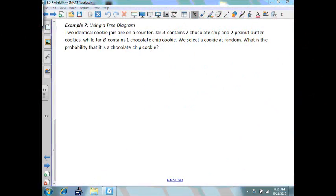In this video we're going to use a tree diagram. Two identical cookie jars are in common. Jar A contains two chocolate chip and two peanut butter cookies, while jar B contains one chocolate chip cookie. We select a cookie at random.